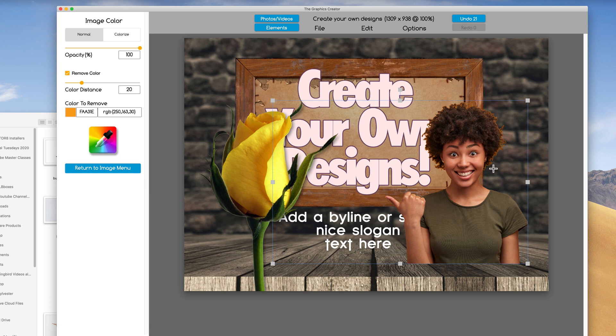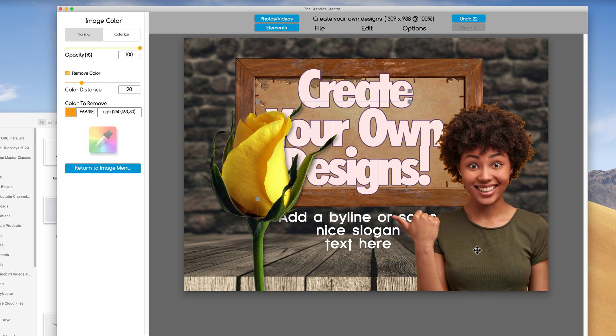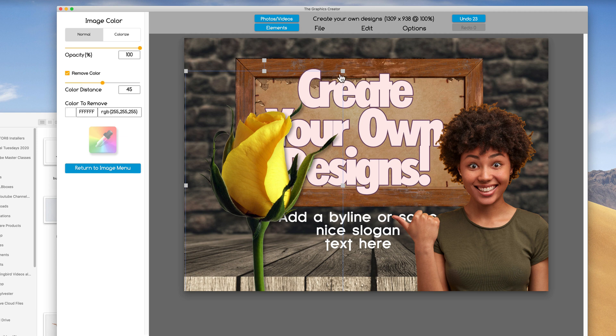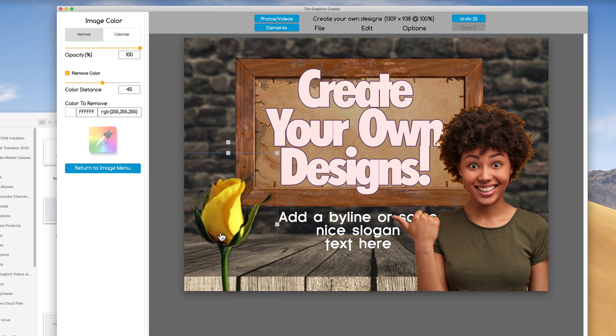Now, you're going to notice it doesn't do super good, but it's not a bad cutout. Turn off the eyedropper and make her a little bit bigger. Let's make this a little smaller.